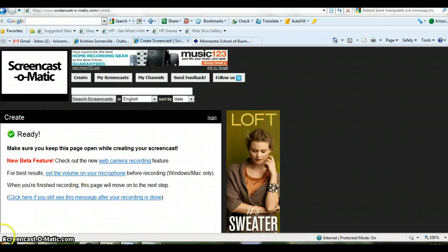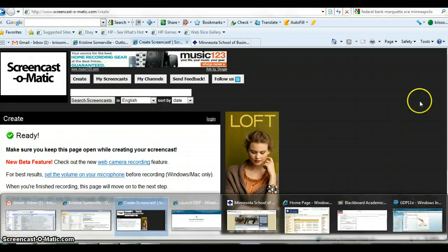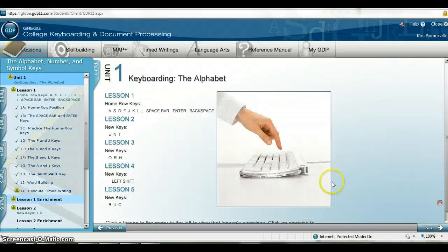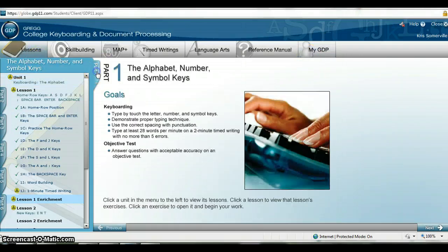Once you get into GDP, your screen will look like this. GDP has now sectioned off each of the assignments in parts.